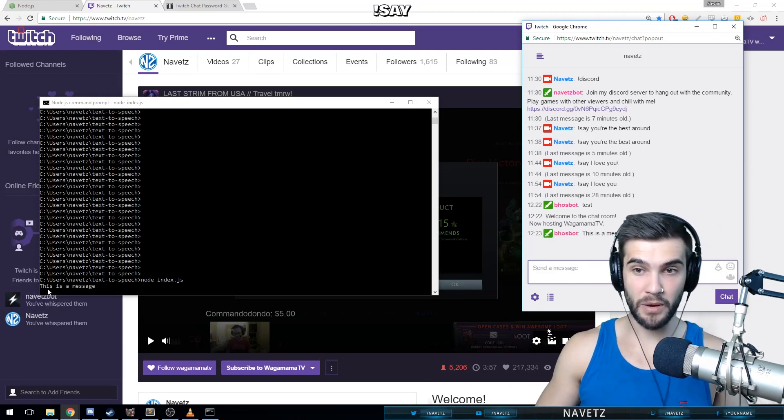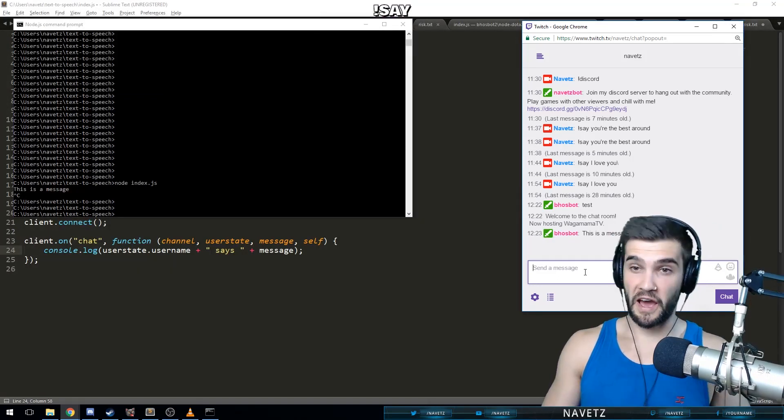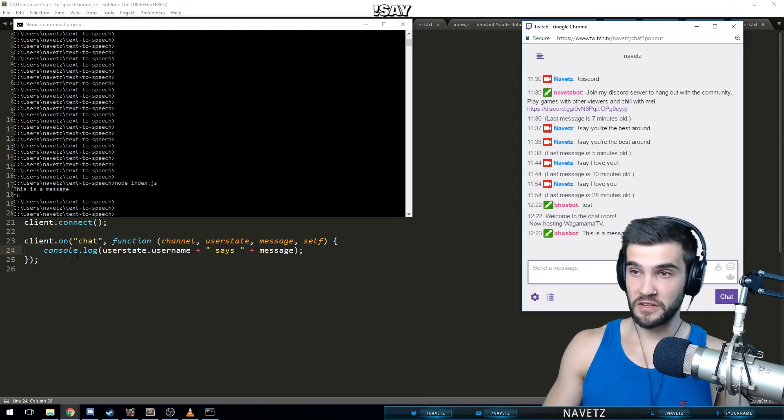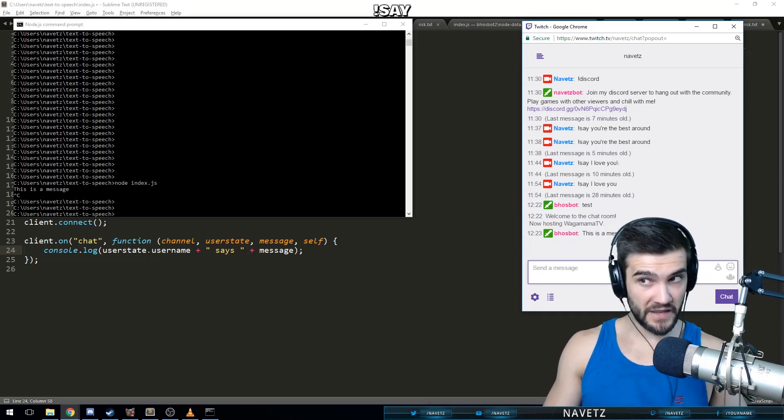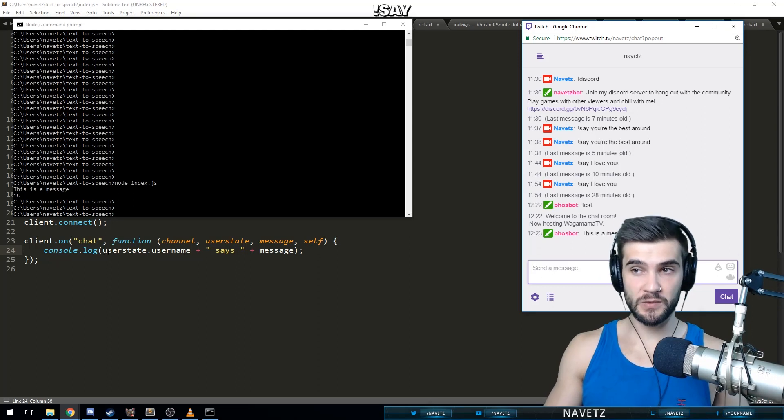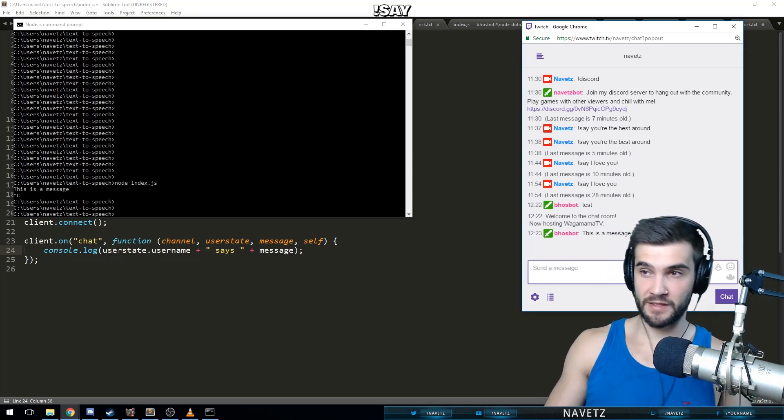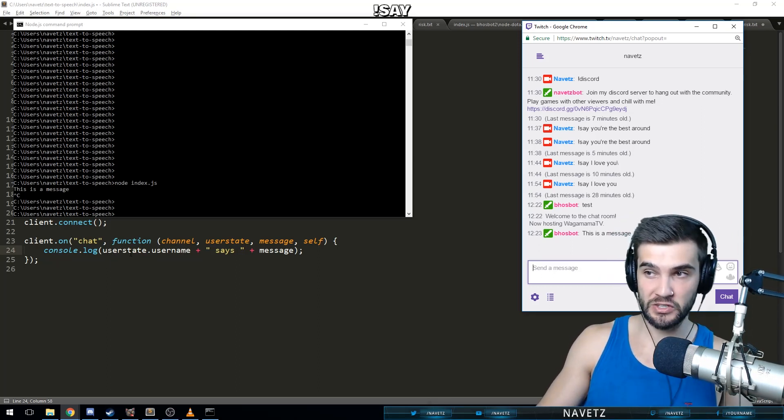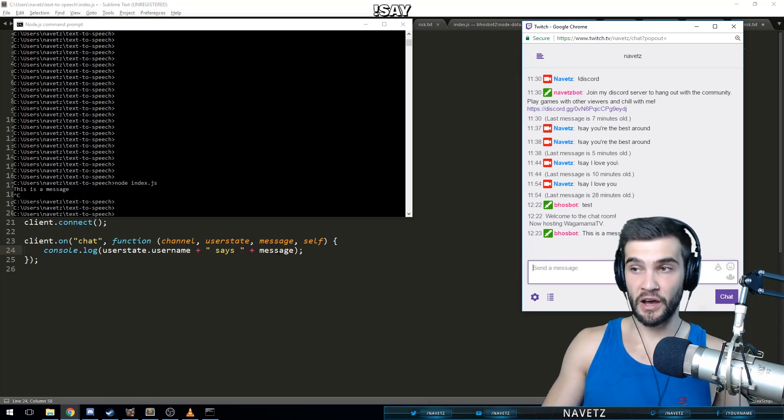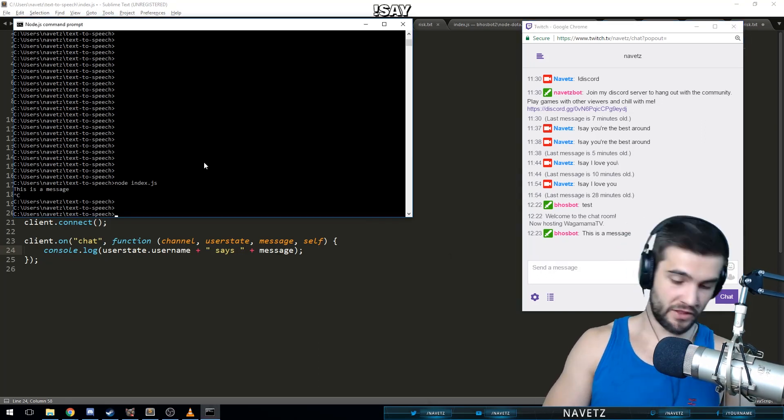And there it is: this is a message. So now we have a bot that is connected to Twitch. Okay, I've gone ahead and changed the code around a little bit. So instead of just reading the message that we have, what we're going to do is we're going to output the username of the user, which exists in the user state variable, along with the message.